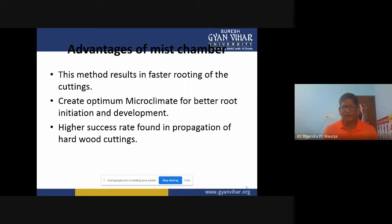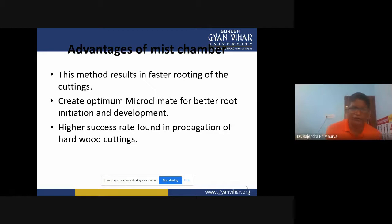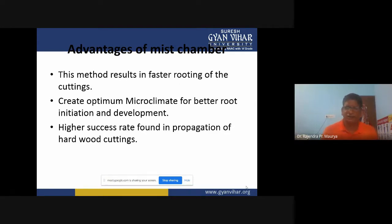Mist chambers result in a high success rate for propagation of hardwood cuttings. For example, if white muscienda is propagated in the open environment or ambient conditions, there is no success rate. But if the same thing is done in mist chambers, then we can get success.